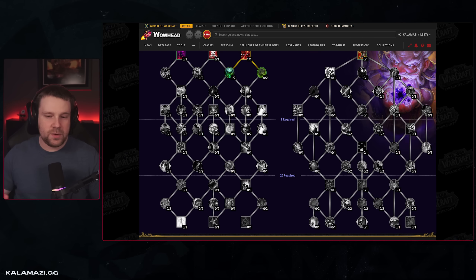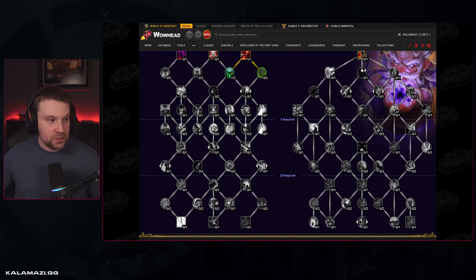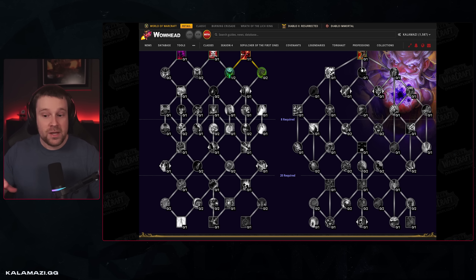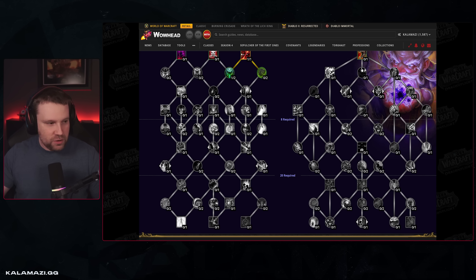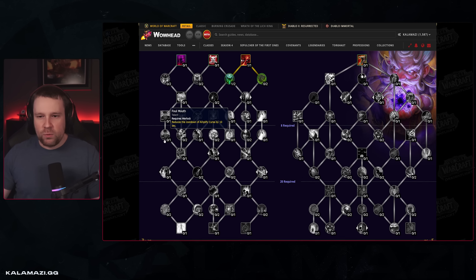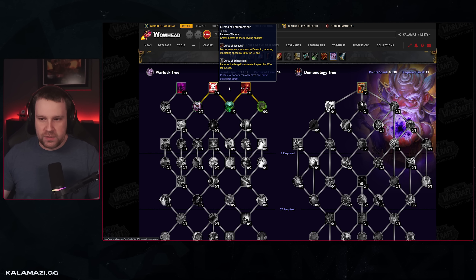As mentioned, the general class tree is going to have one universal section used in all three videos — I'm not going to record the general tree three times. There are some unique abilities in the general tree that affect different specs, like Demonology, sometimes Destruction, and Affliction. I'd encourage you to watch the general tree part of every video, but if you want to skip over it, there are timestamps below.